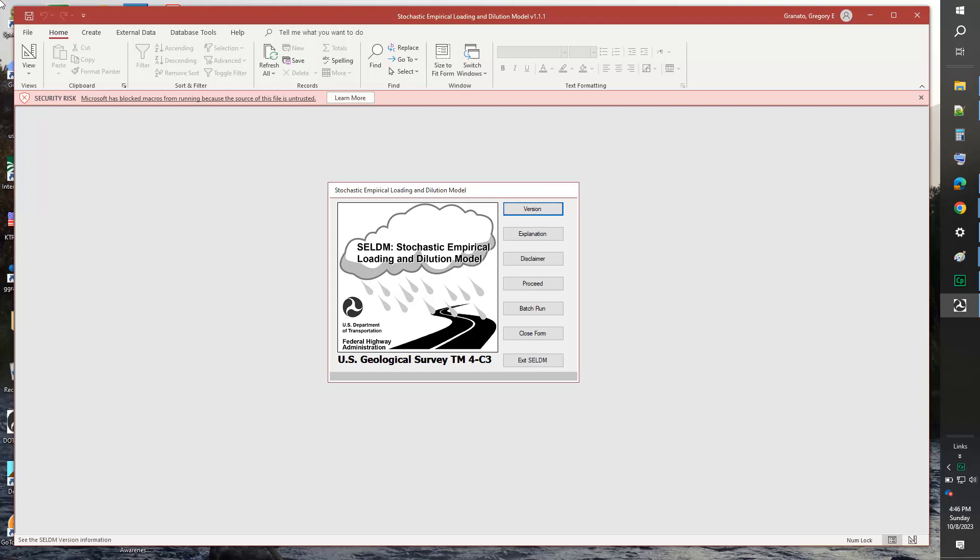When you download an application or load it from a disk or thumb drive, you will get the dreaded security risk error message that will block code in the database application or spreadsheet tool. To address the problem, you need to run the application from a trusted location. This video is designed to show you how to designate a folder as a trusted location. It's easy to do, but not intuitive.